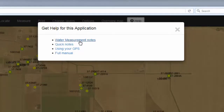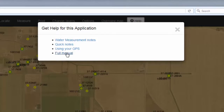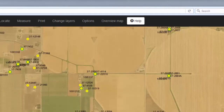Back in Help, you will have access to Water Measurement Notes, which covers the same information as this video, or you can go to the Full Manual, which has more information. For example, if you would like to add external layers to this WMIS map, you can consult the Full Manual on instructions on how to do this. Thank you for watching this video.